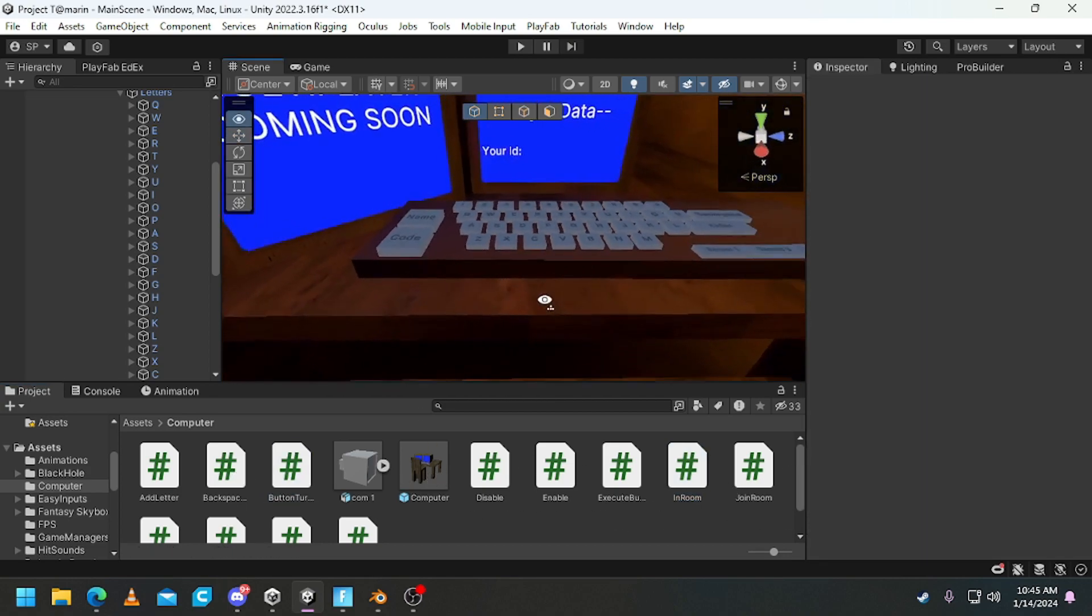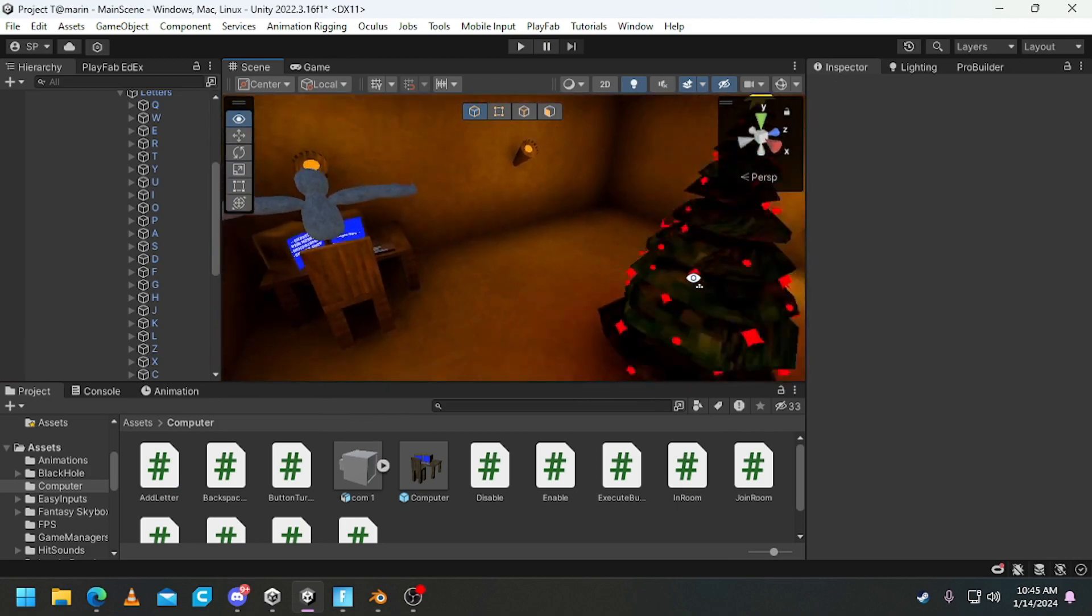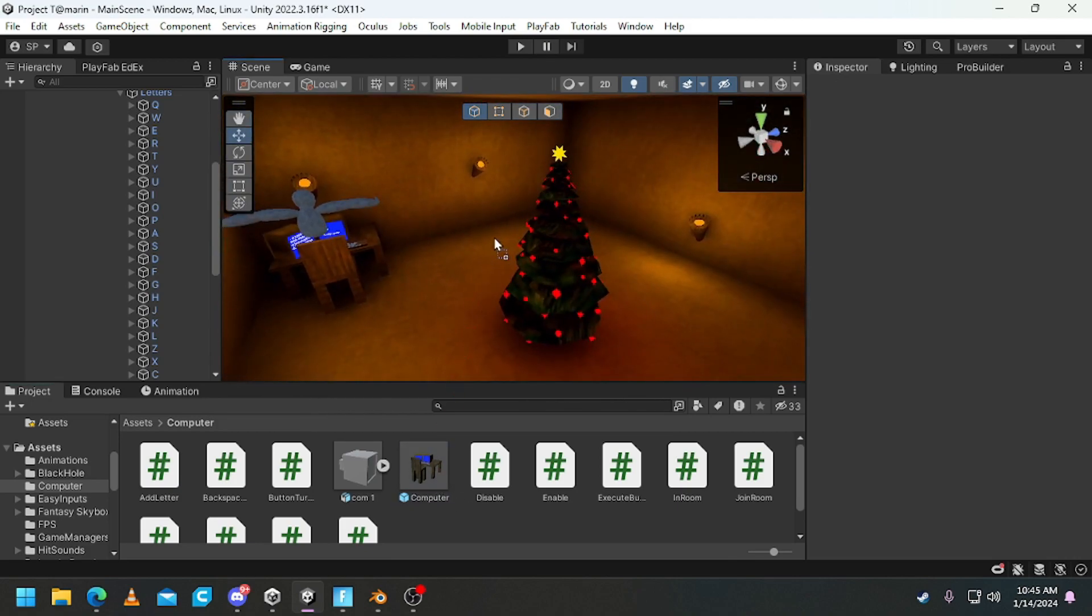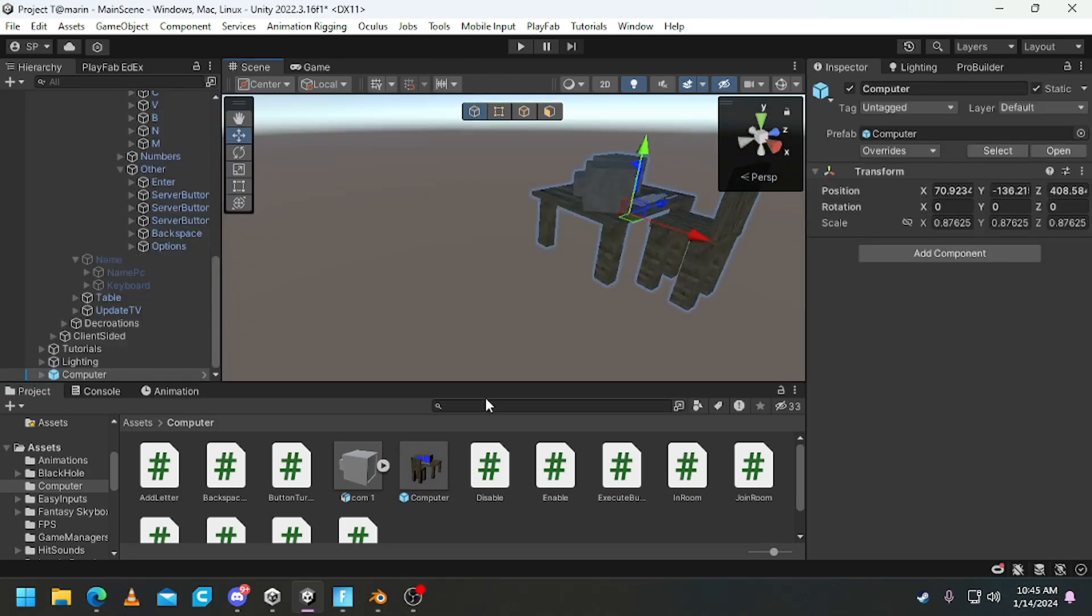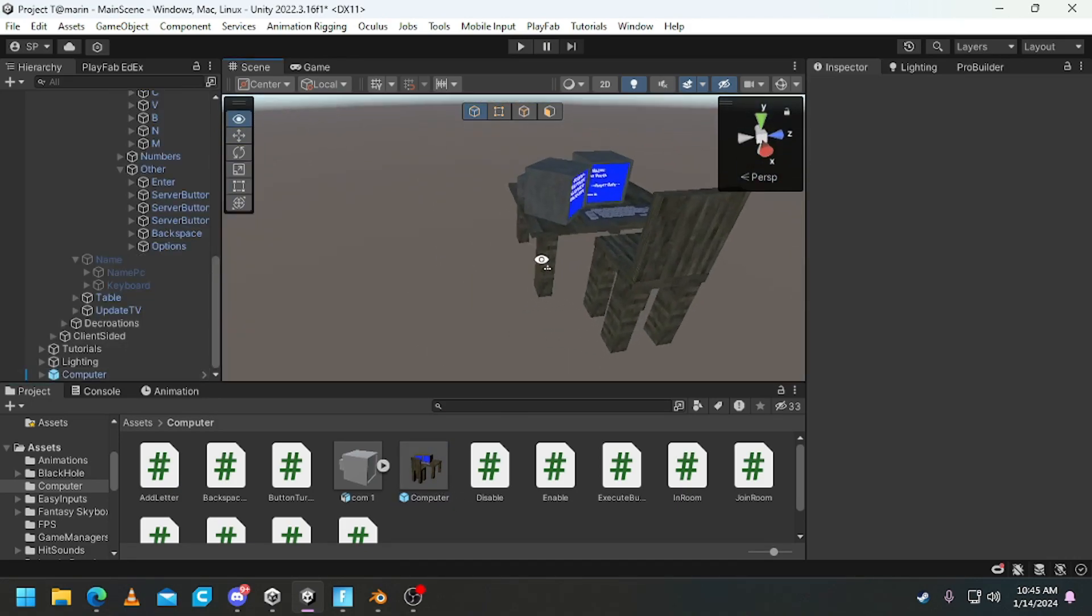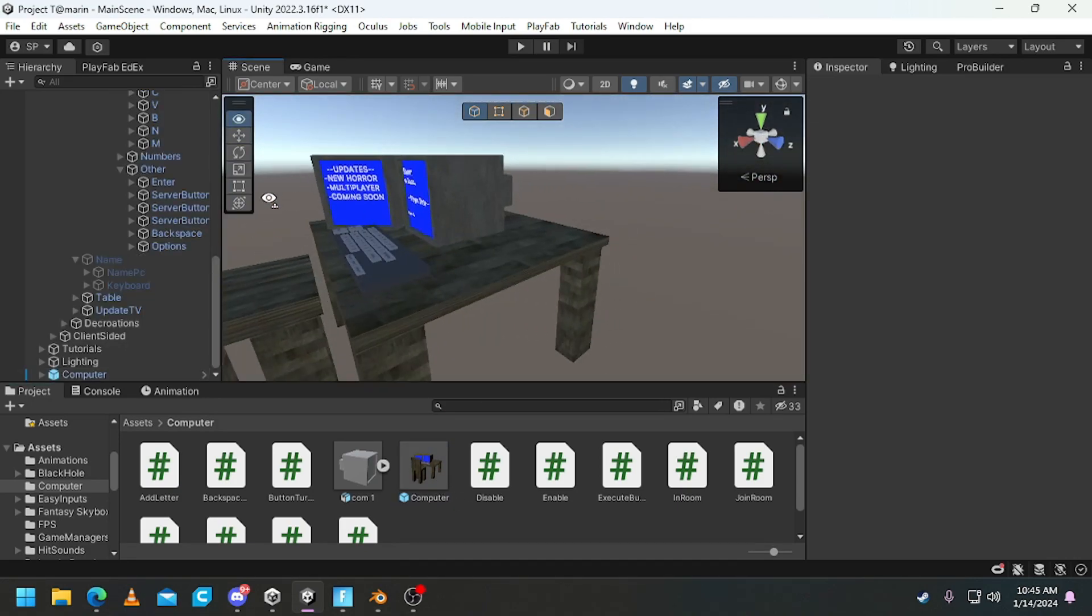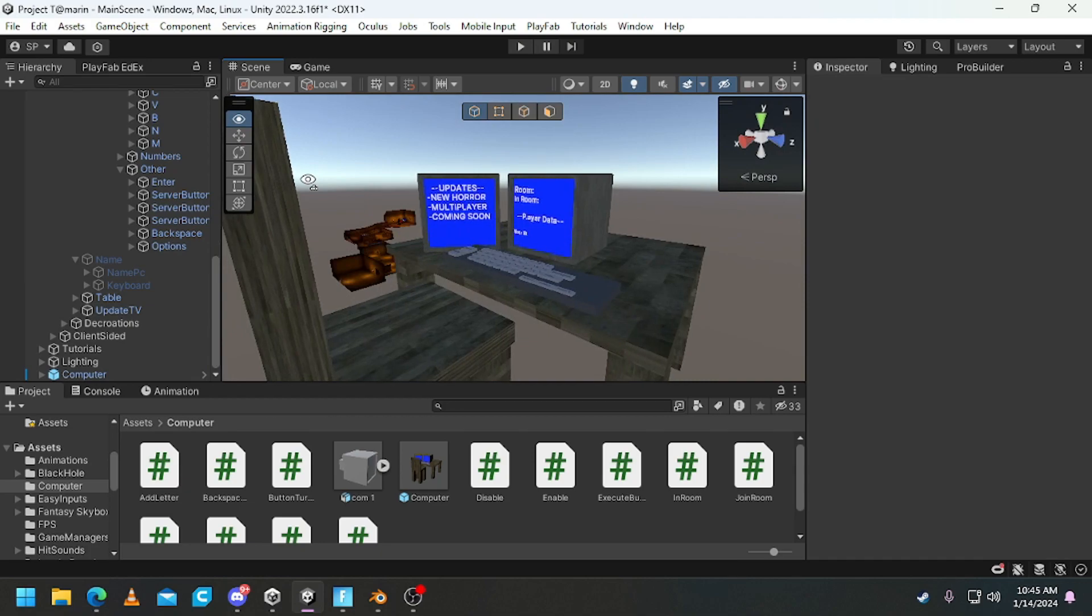But yeah, what you need to do is import it, drag this computer model in. As you can see, here it is. And it won't be textured, please texture it yourself.